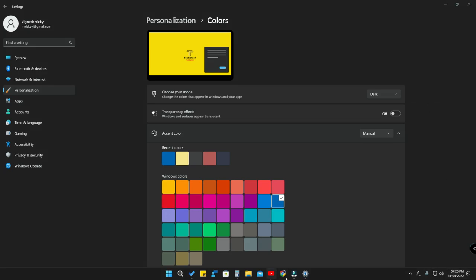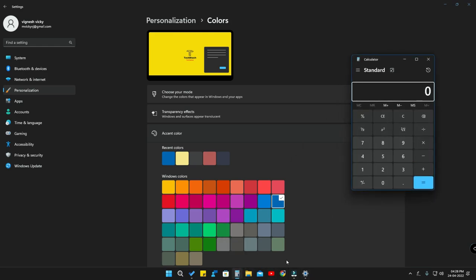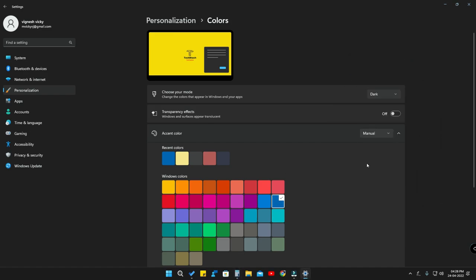After switching to dark mode, the taskbar, notification panel, system tray, and apps like the Calculator are also in dark mode. So you can commonly switch between light mode and dark mode as per your wish.